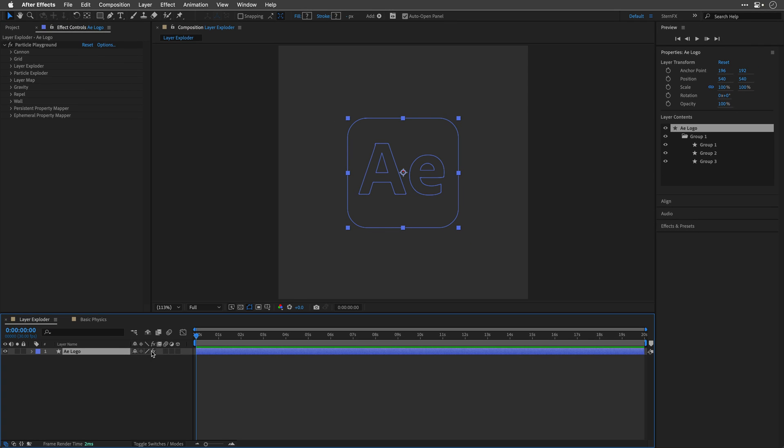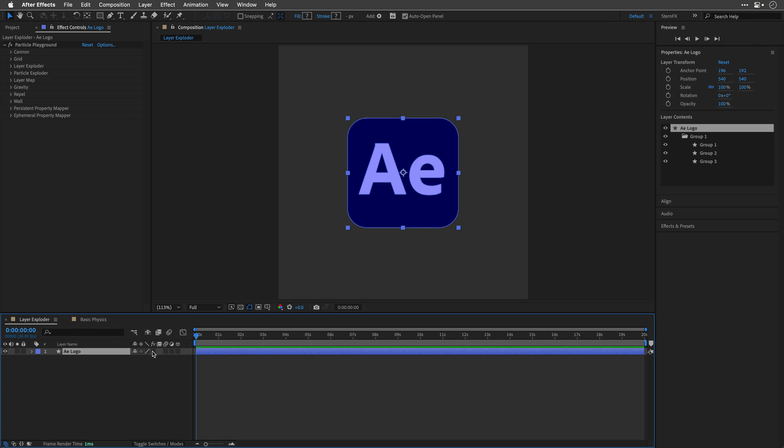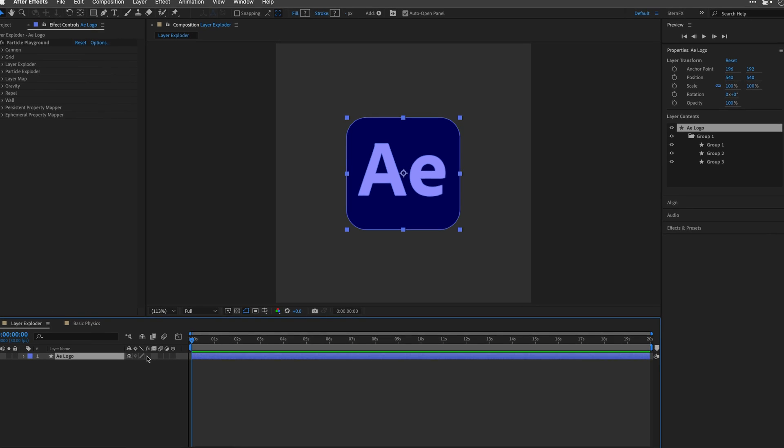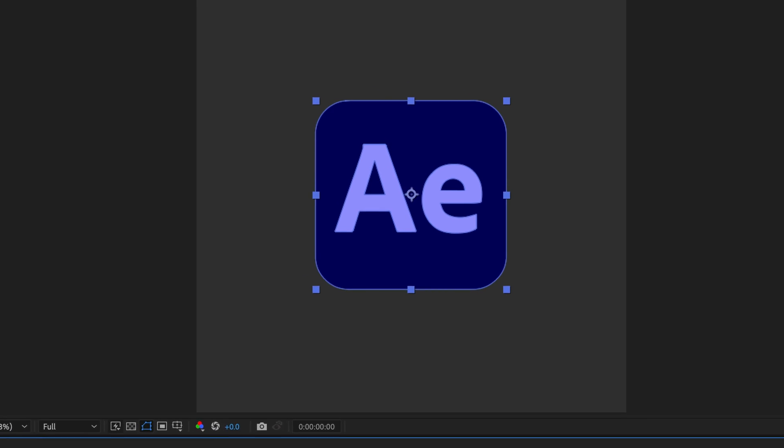Now let's start with this AE logo shape layer that already has the Particle Playground effect from the simulation category. The first thing we'll do is what every client wants. Make my logo bigger!